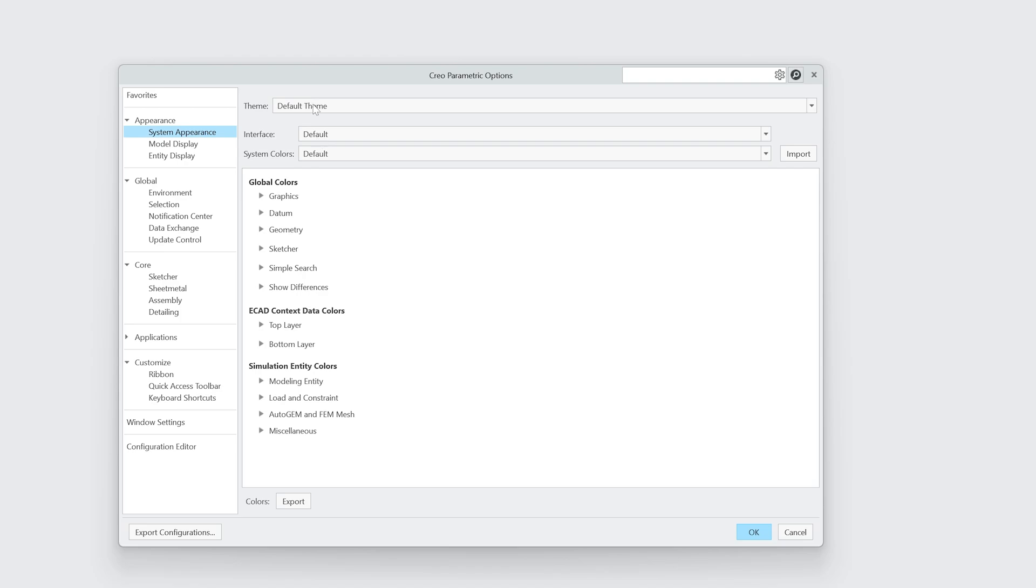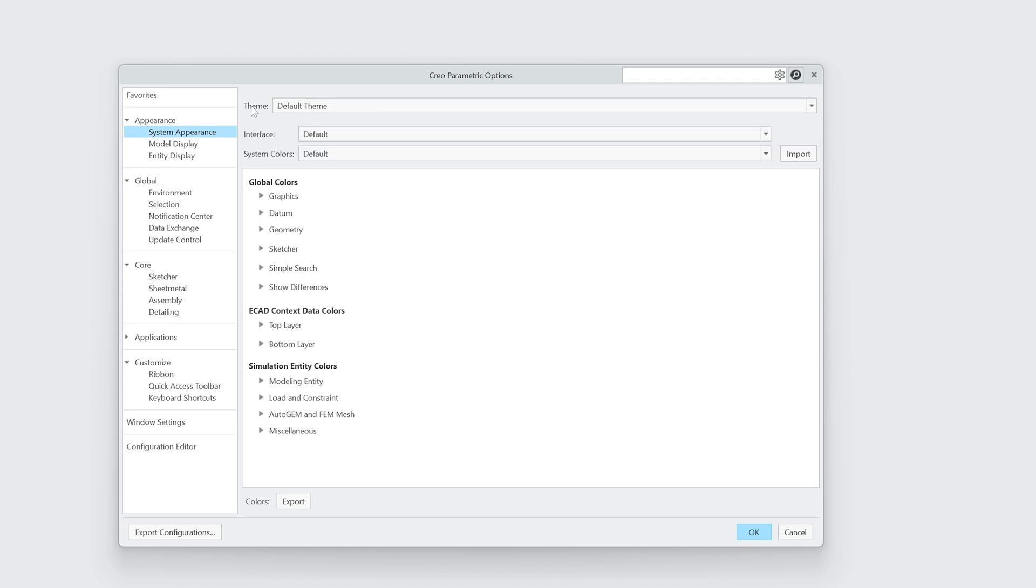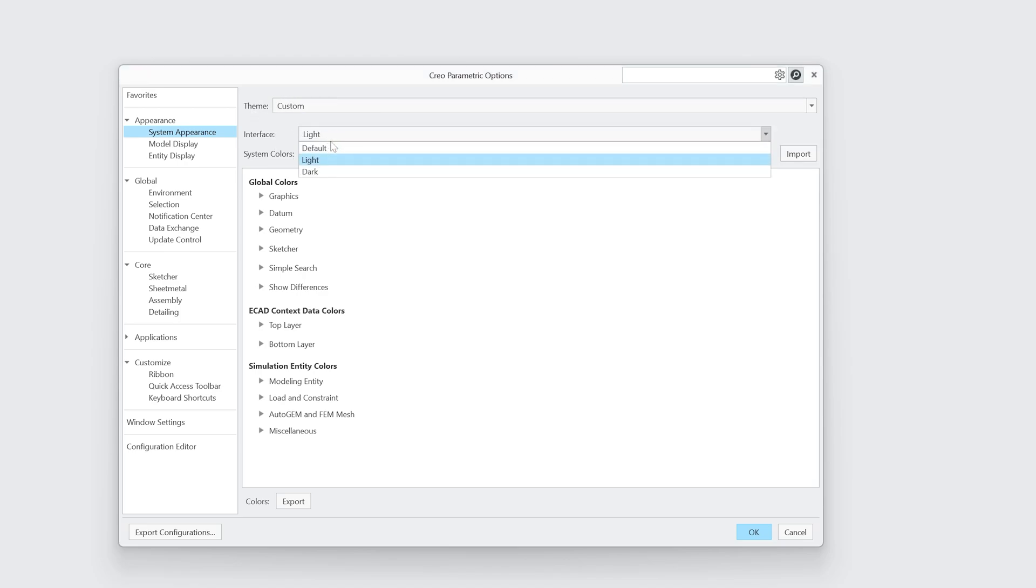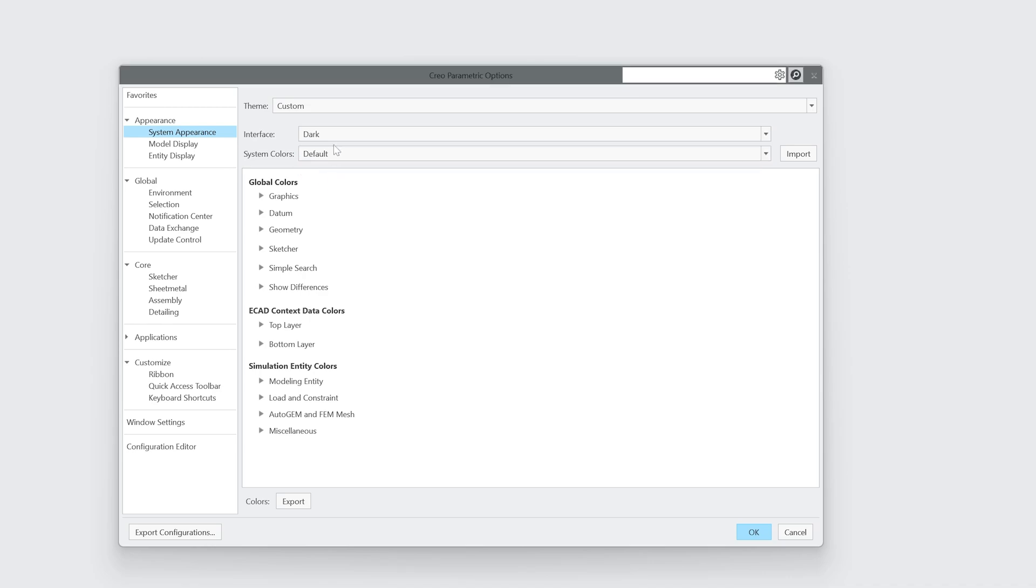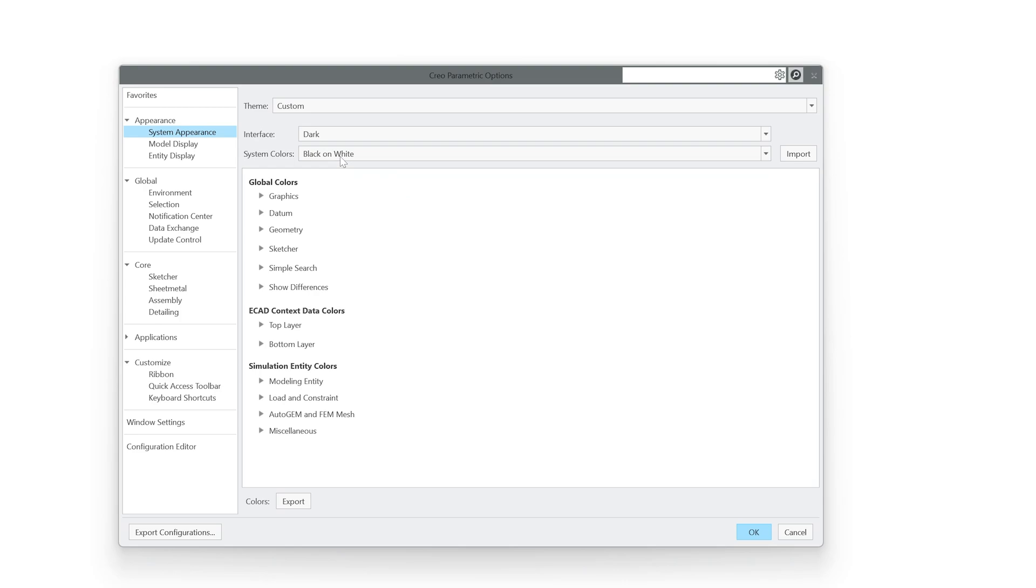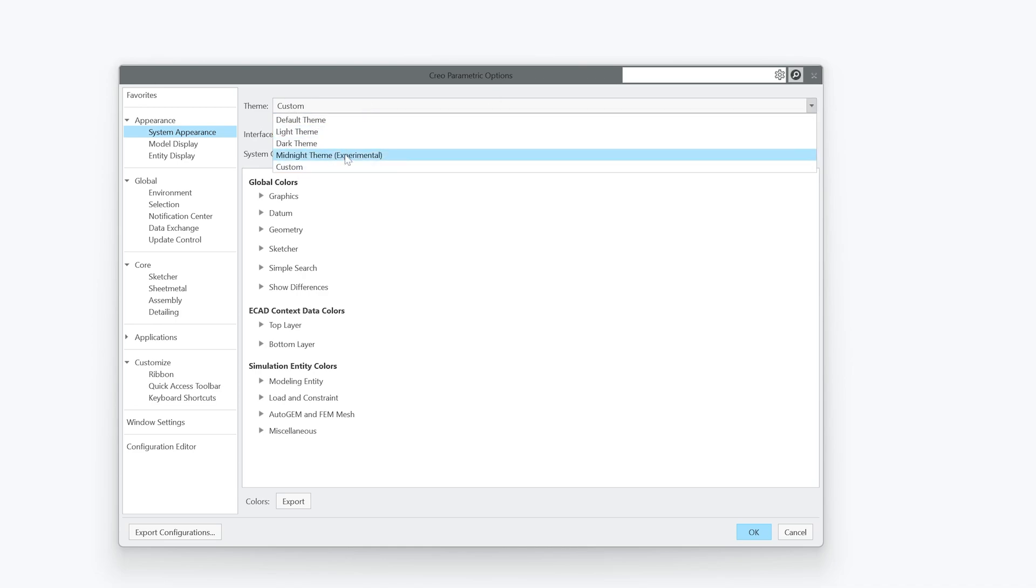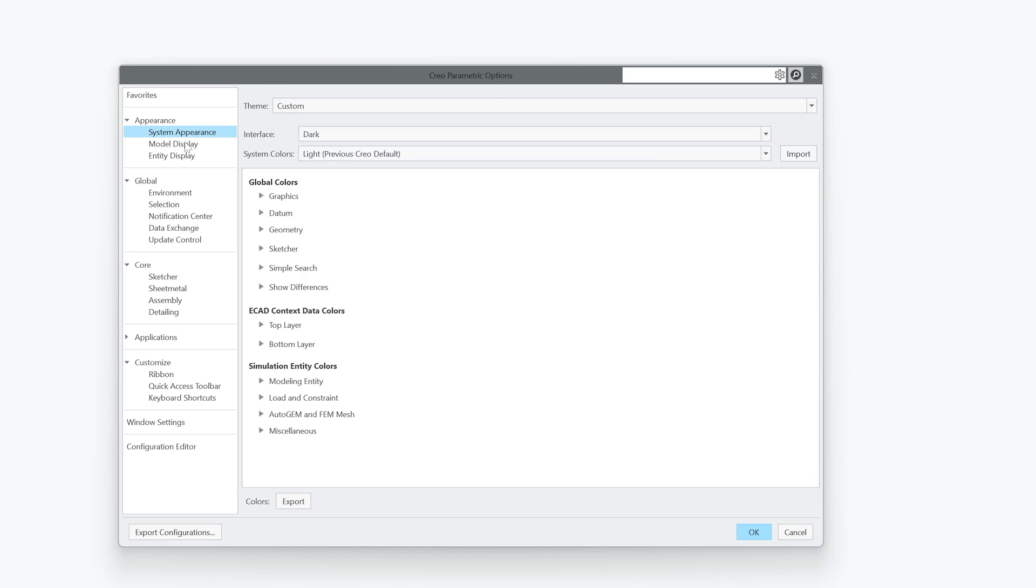As usual, not only you can select theme but you can also define the kind of interface you want and even the system color. I would say it is totally up to us and it was also available in previous version of Creo, however this theme I believe is being recently added.